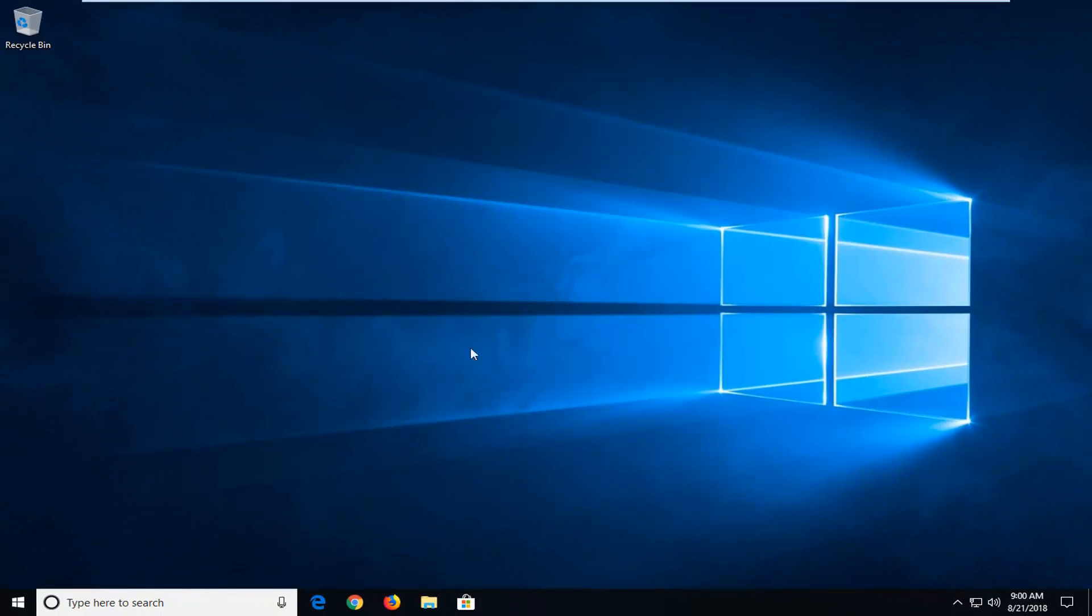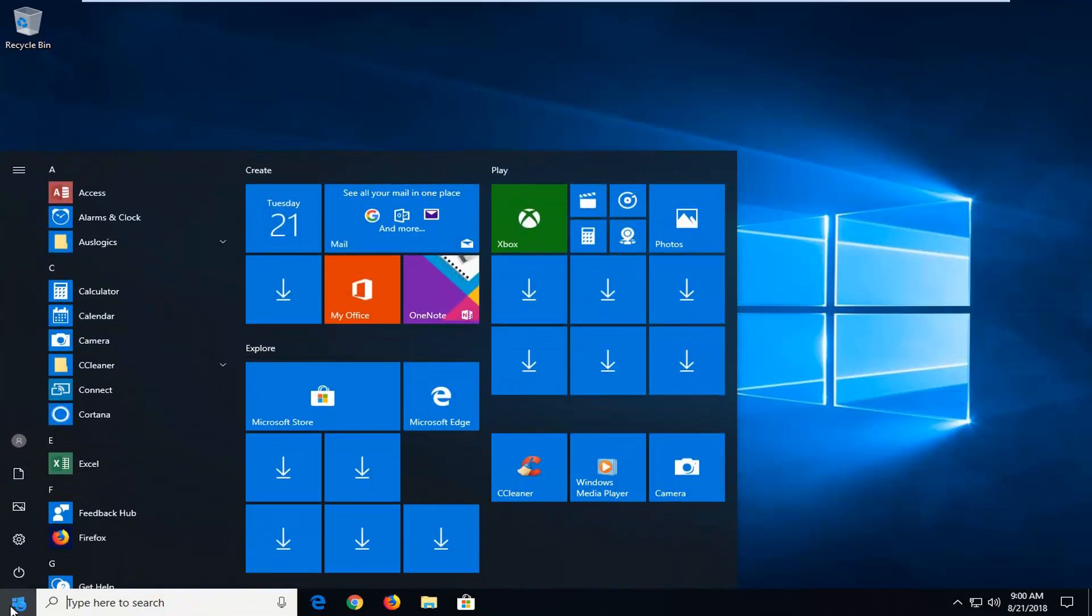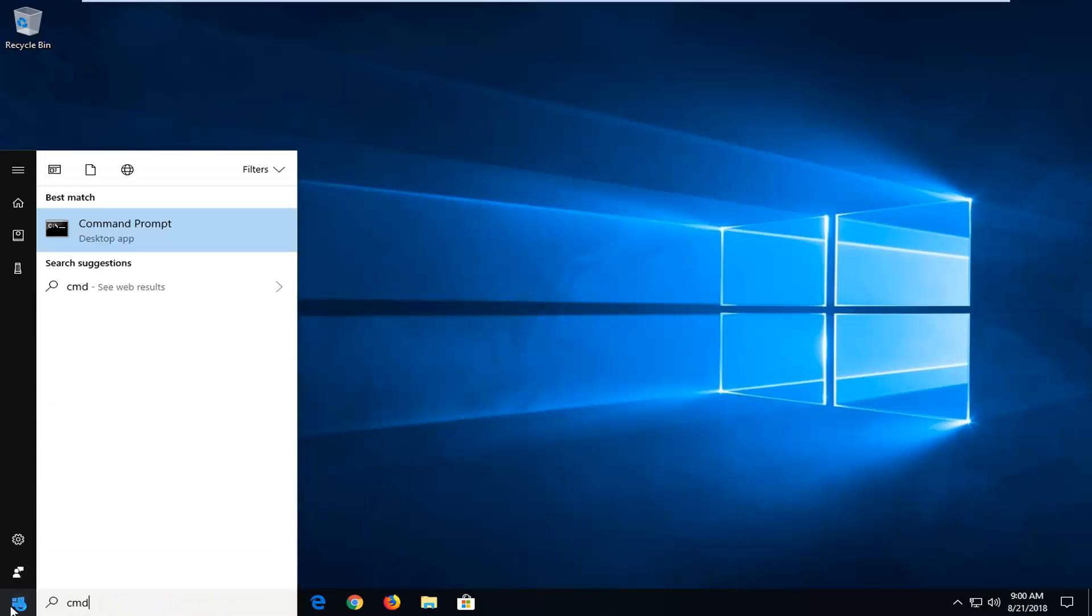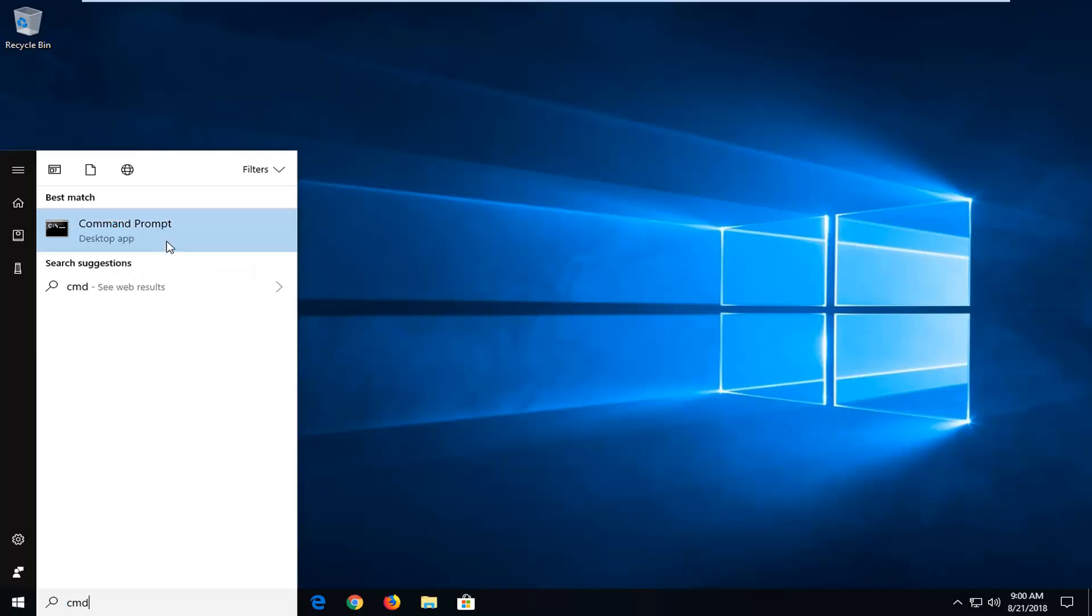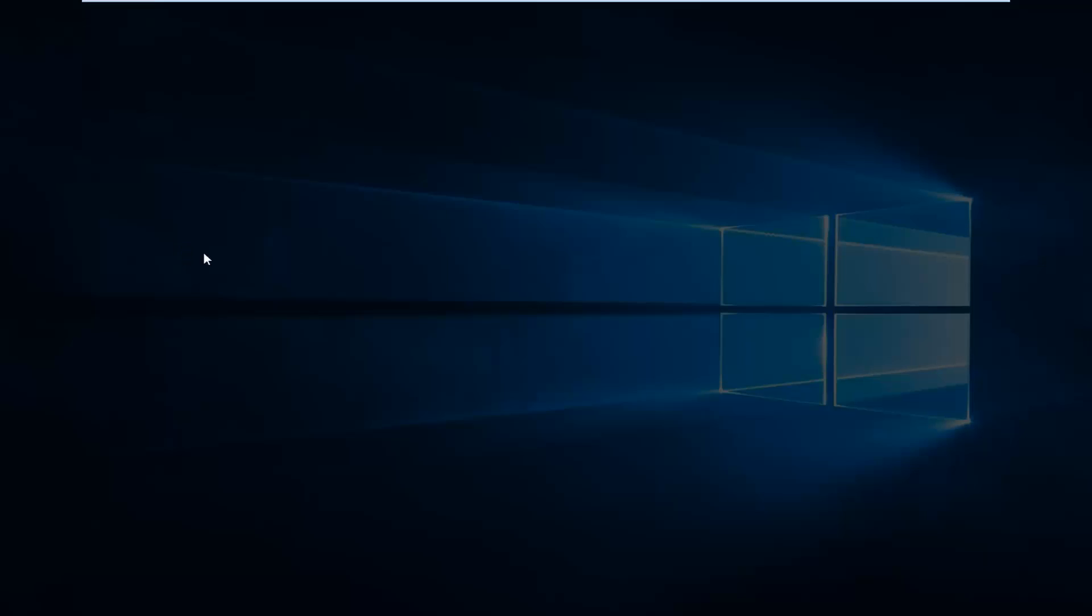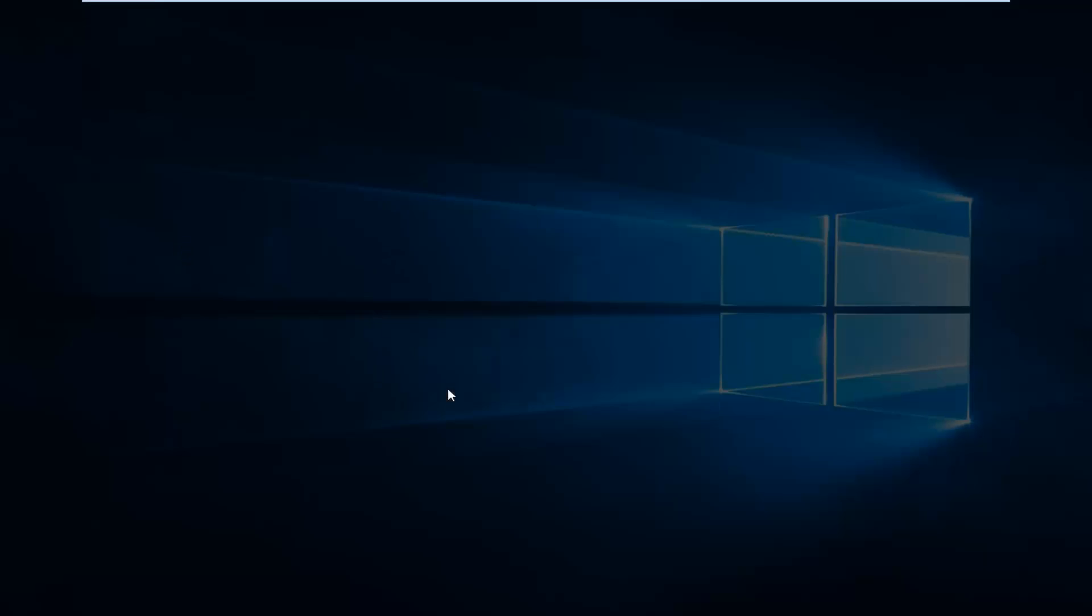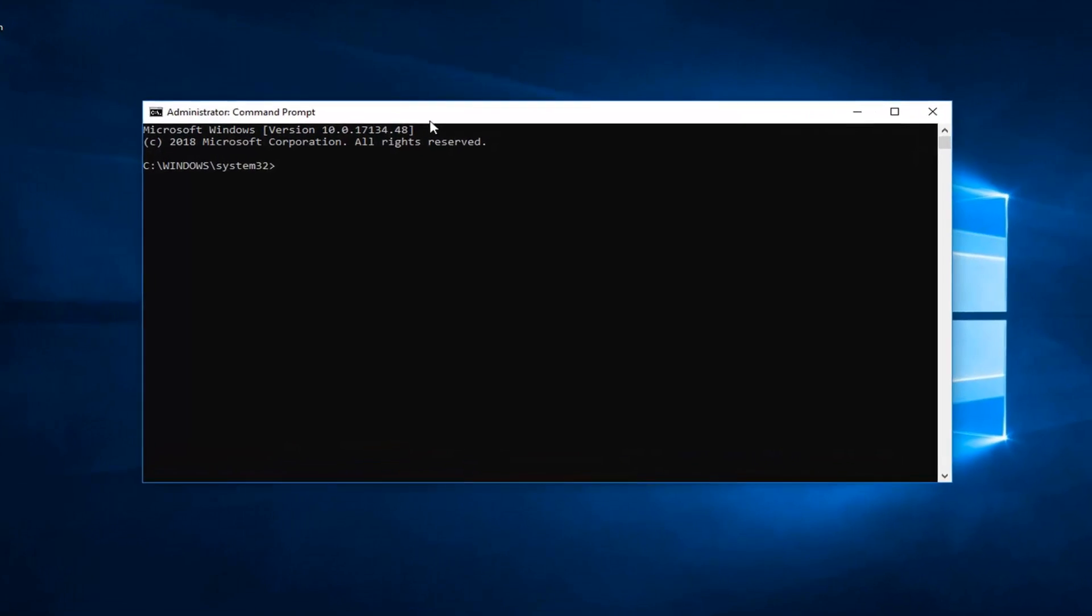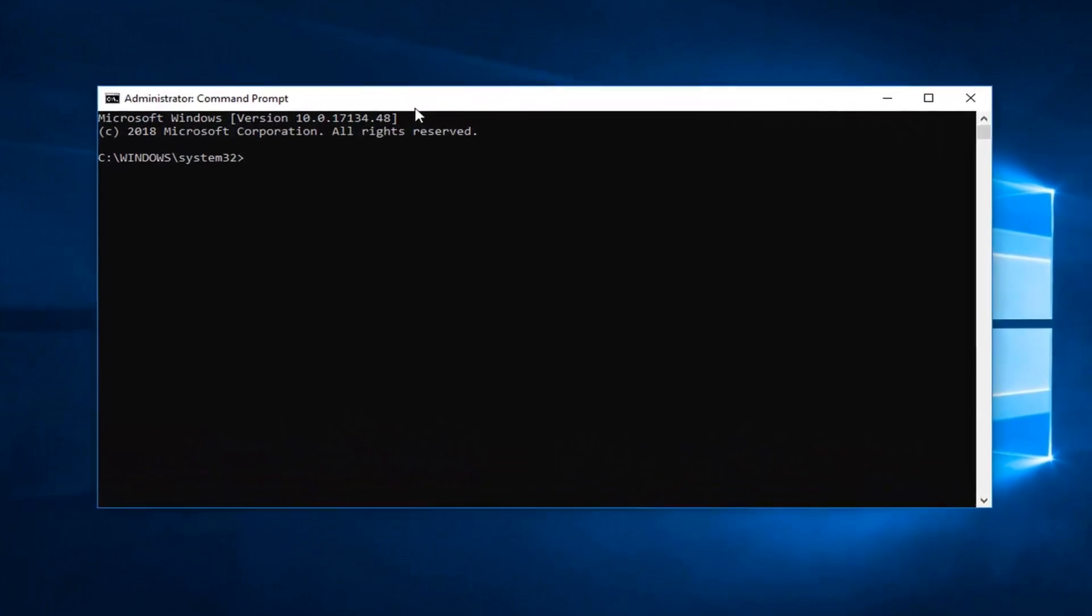And there would be one more thing I would suggest and that would be to open up the Start menu. Again type in CMD. Best match should come back with command prompt. You want to right click on that and then left click on run as administrator. If you receive a user account control prompt you want to left click on yes.